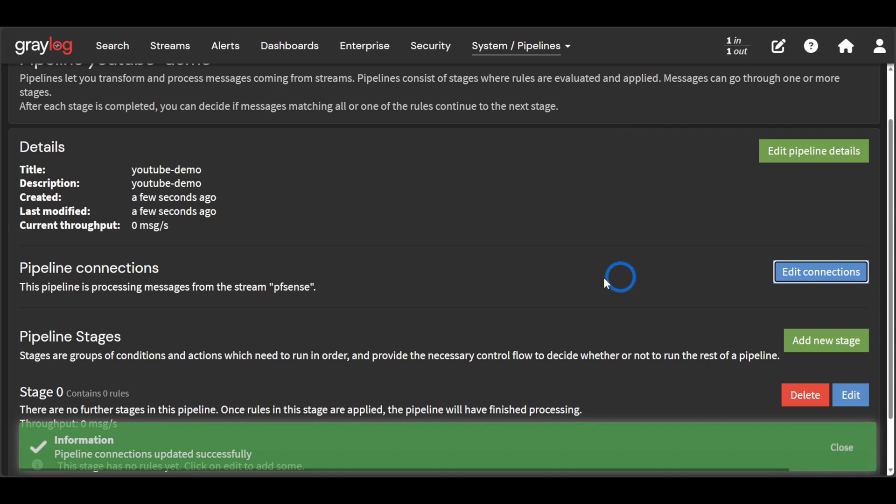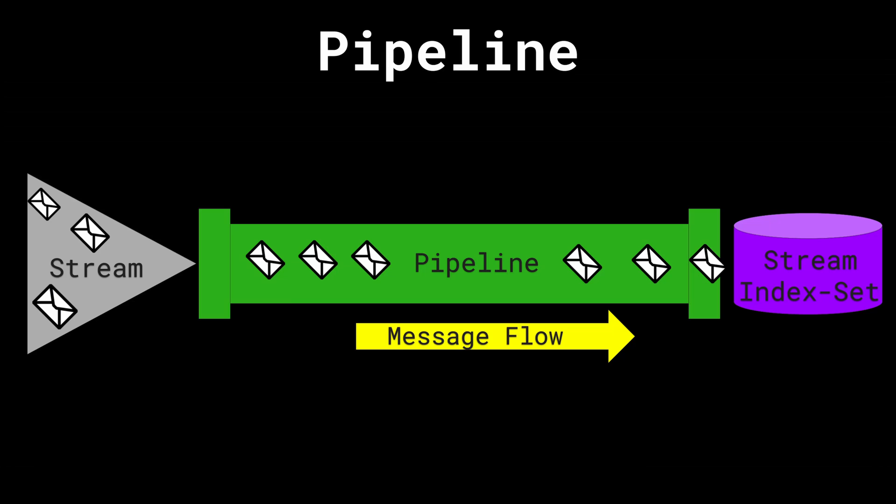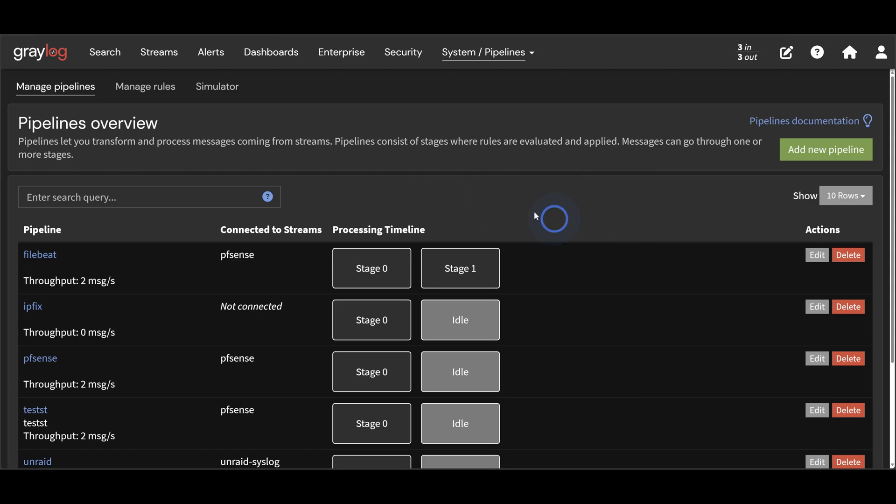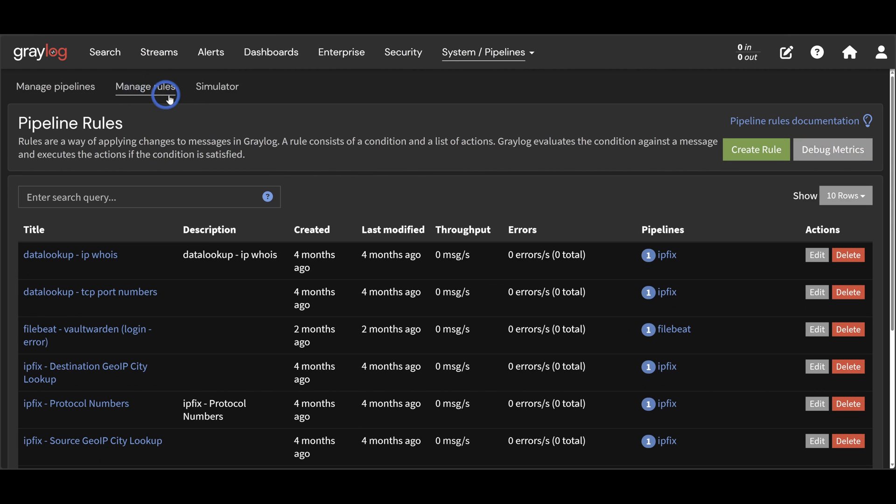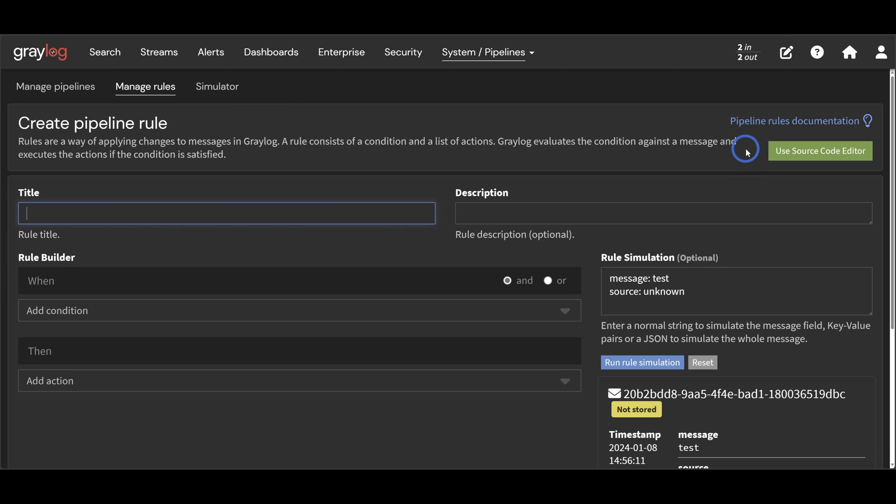So now we have messages flowing through the pipeline, but nothing is happening to them. We need to add some pipeline rules to do something to the messages flowing through the pipeline. To add and manage pipeline rules, we can click the manage rules link. Click the create rule button to add a new pipeline rule.